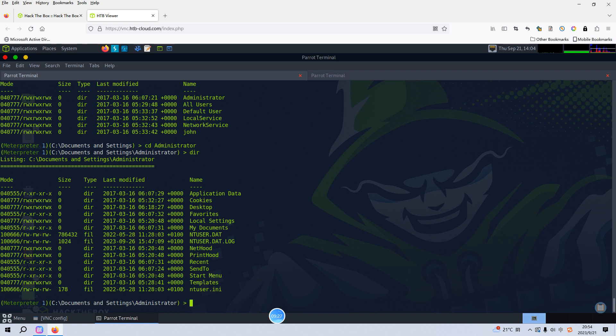But what I'm doing is just to showcase the entire process when we deal with such similar machine or box. Okay, so I hope to see you in the next one. Bye.